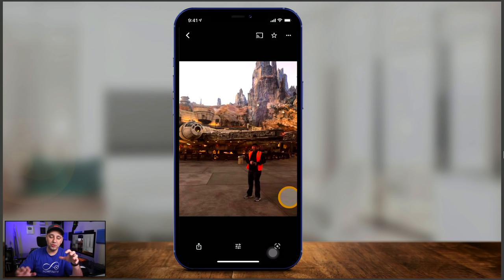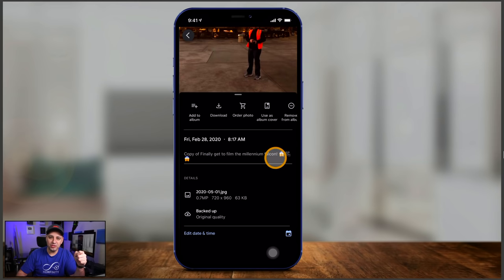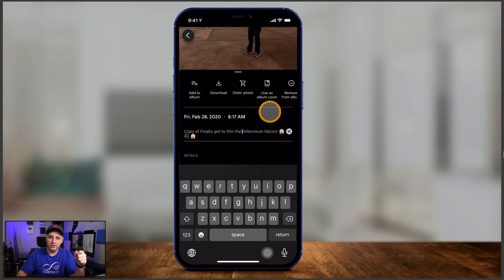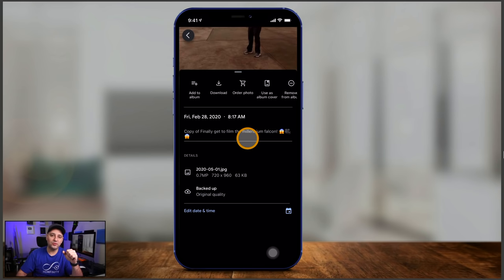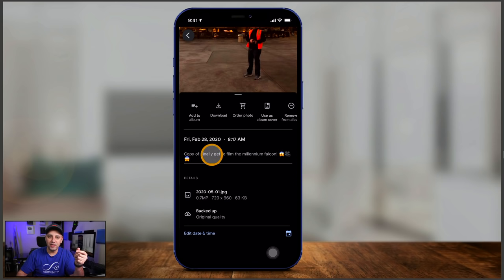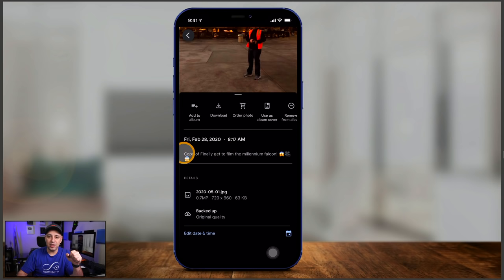One last thing — you can add a description to a photo to make it easier to search later. Press the three dots on a photo and type whatever you want. Google Photos then knows your description, the date and time, location, and who's in the picture. You can also edit the date and time at any time. That's your introduction to Google Photos.